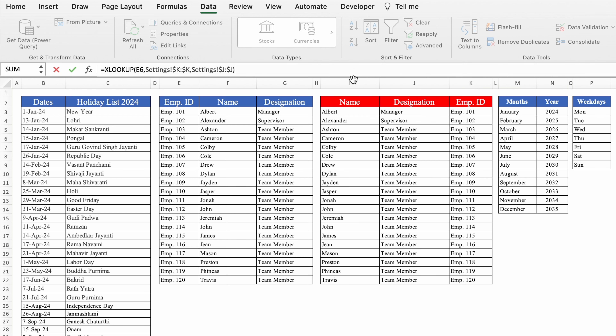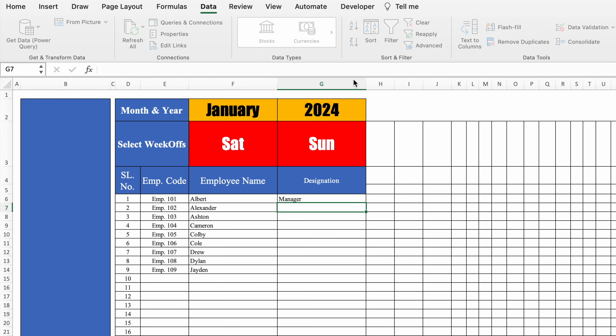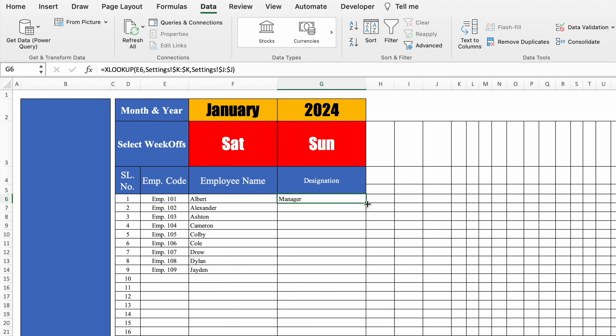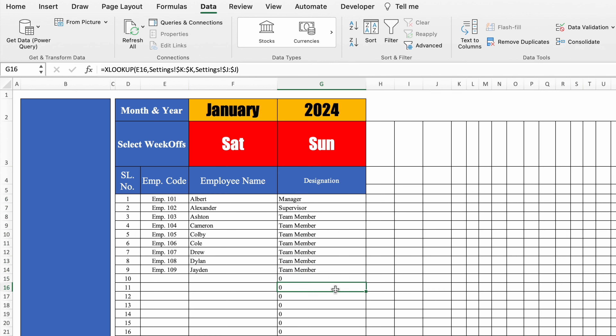We'll close the bracket and hit Enter, then drag this down. Notice that here we haven't used IFERROR.